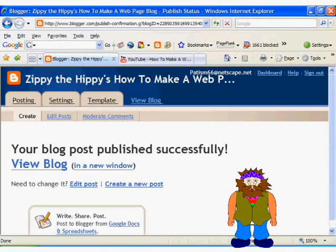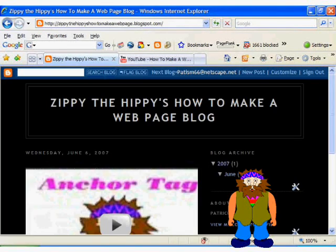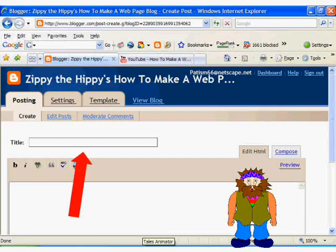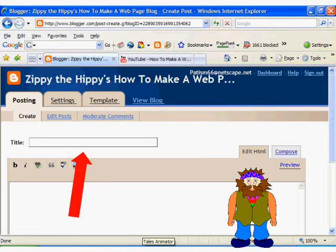Then if all goes well, you should get a message saying that your blog was published successfully. So let's take a look at it now. You should notice that the video shows up in the post. Now that wasn't so hard, was it? Now let's enhance our blog a little bit, so we go back to Blogger and click on the settings tab.